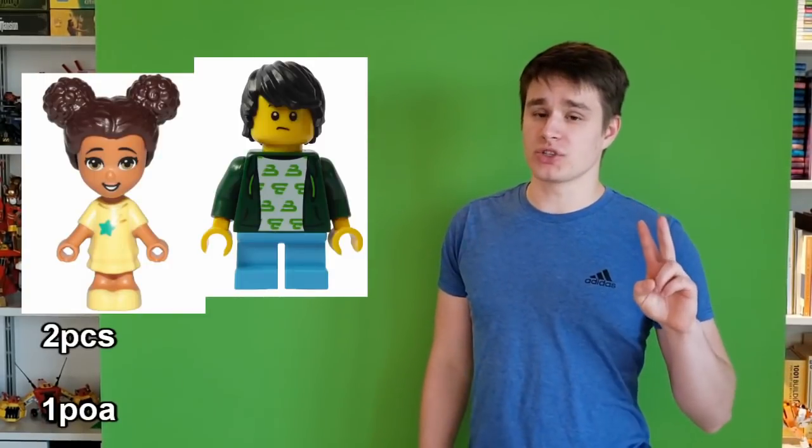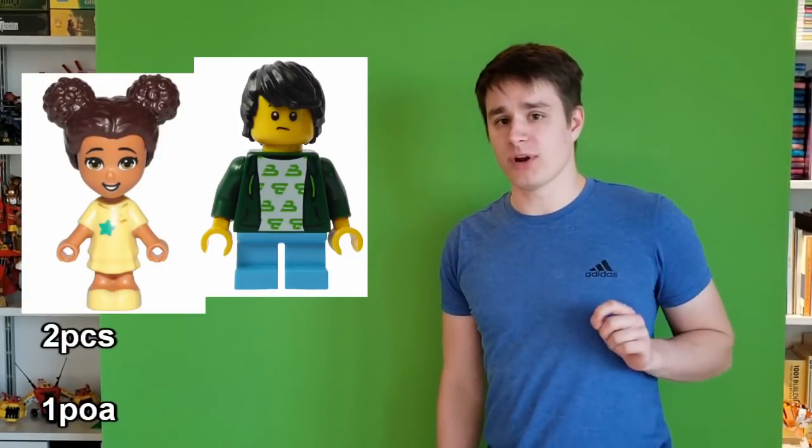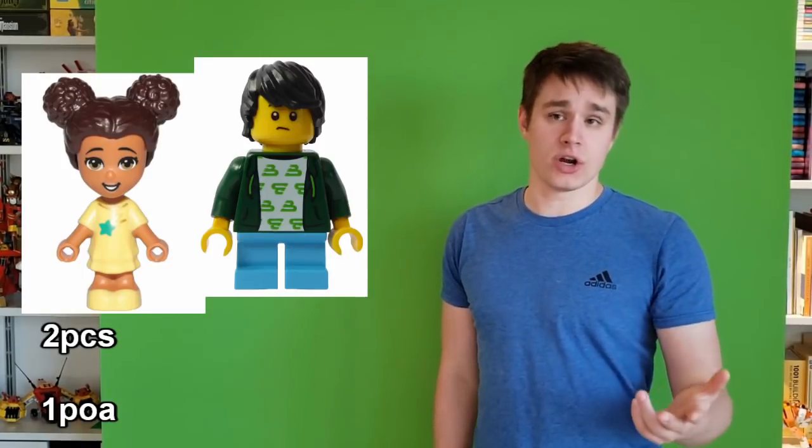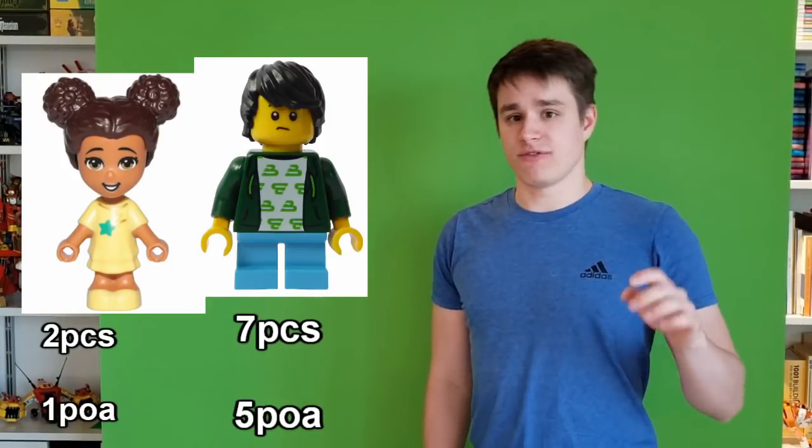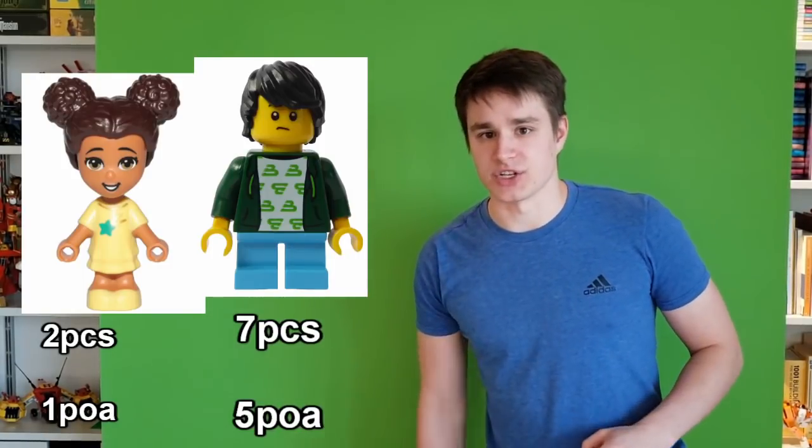Microdolls, the kid version of Minidolls and the equivalent of short-legged Minifigures, have only two parts and one point of articulation, while a Mini-Mini-Mini-Figure has seven parts and five points of articulation.